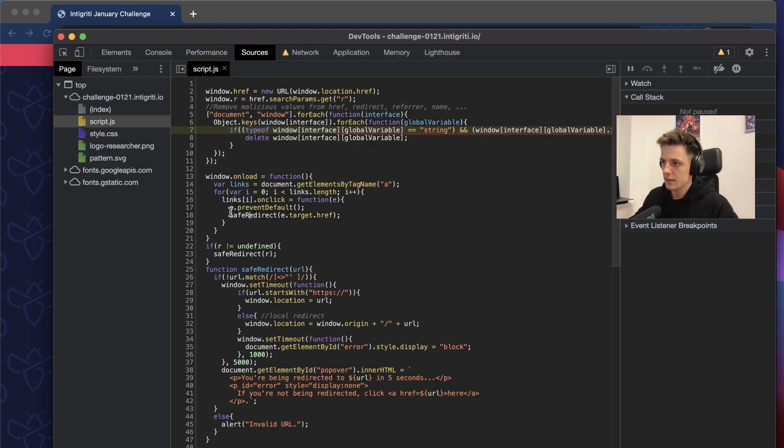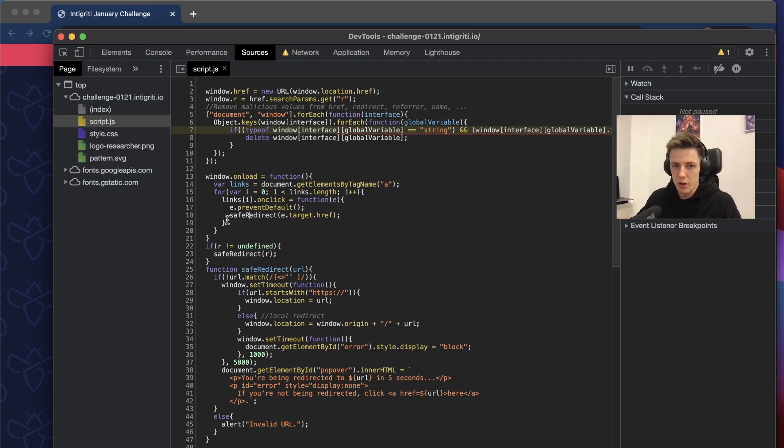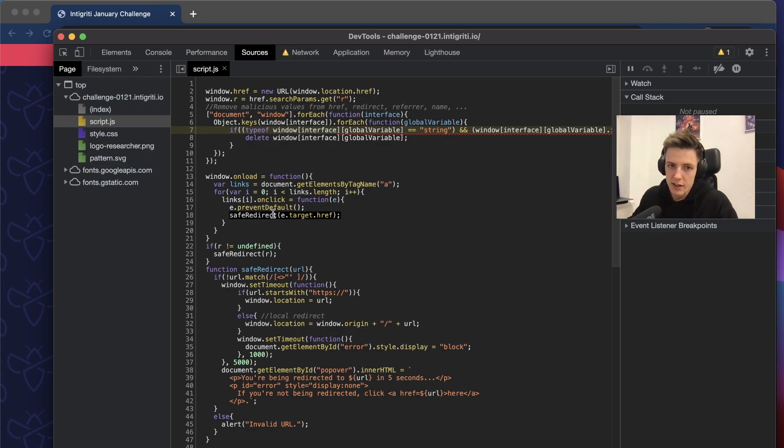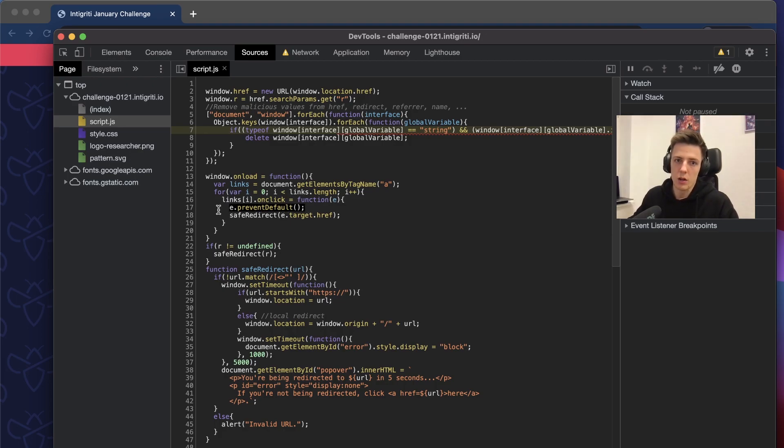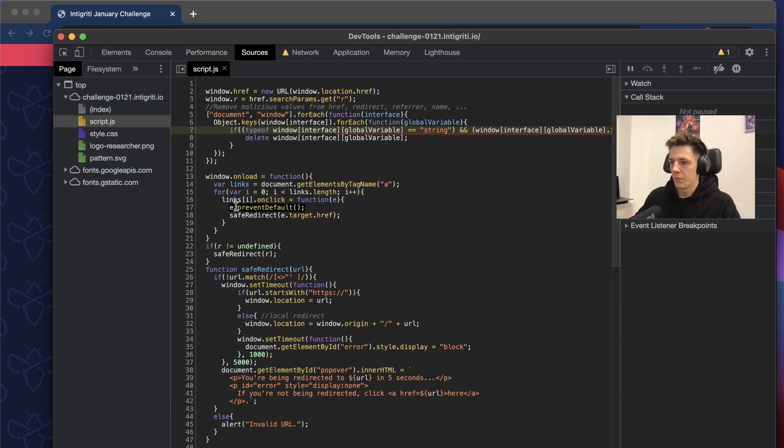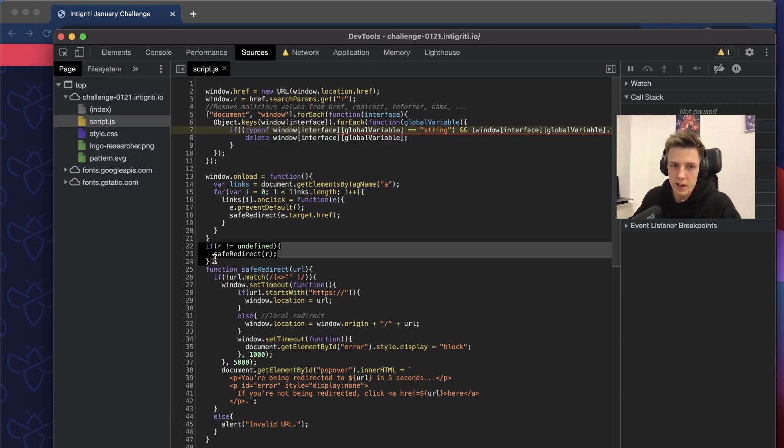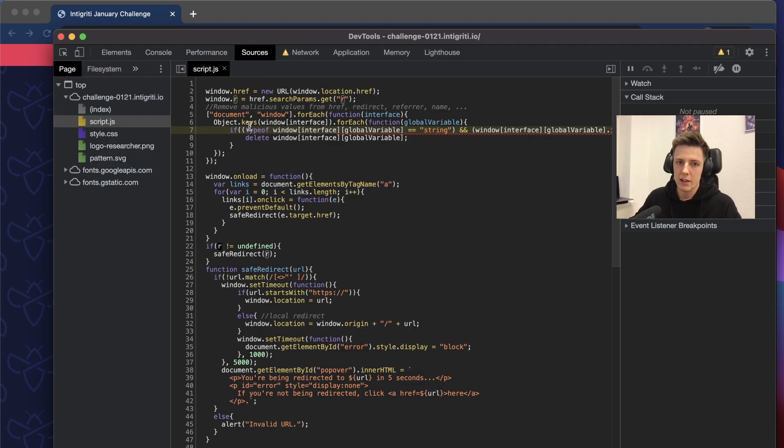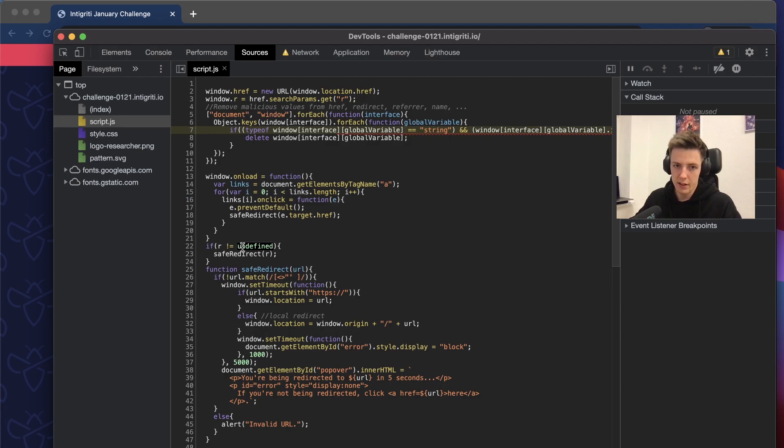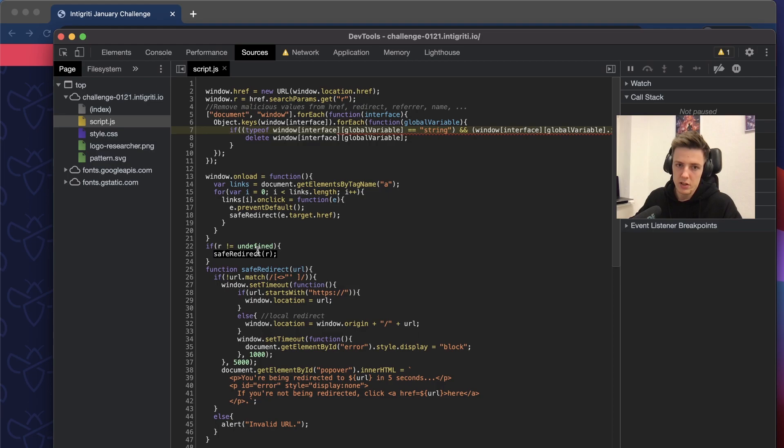If user clicks on the link on the page, it will execute the function instead and it will prevent default, which means you won't be redirected to the page that the link points to. If the R variable that was defined at the beginning is not undefined, which means if there is some value, it will execute the saveRedirect function with that value.